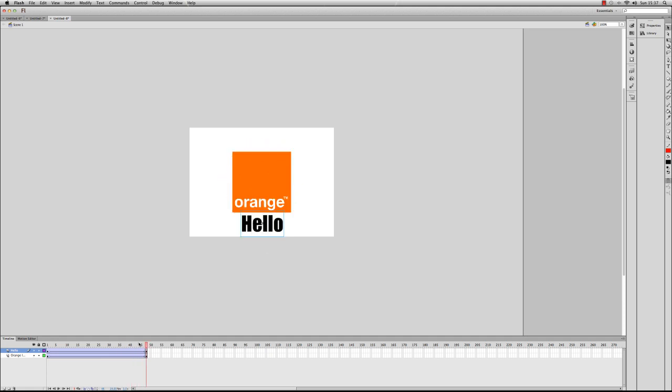So there we go, that's how we do a rotation using text or images. And we've also looked at how to fade an image in from transparent using the alpha tool. So play around with those, try it for yourself, and hopefully you'll get a good result.